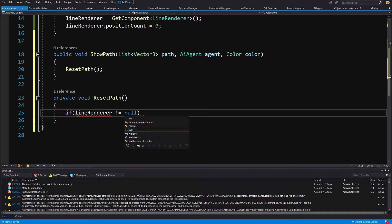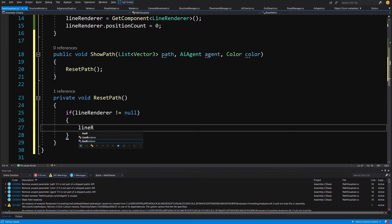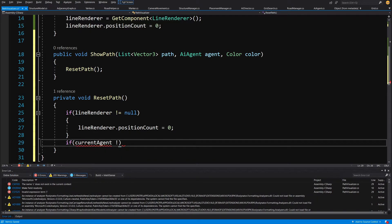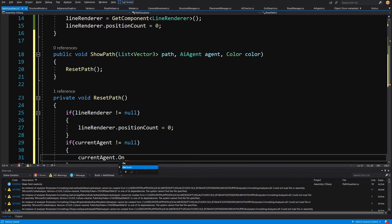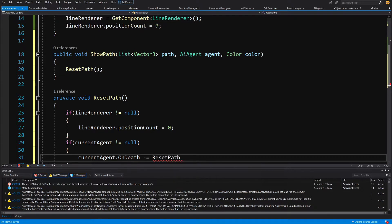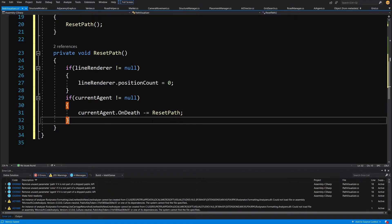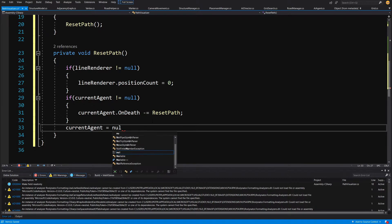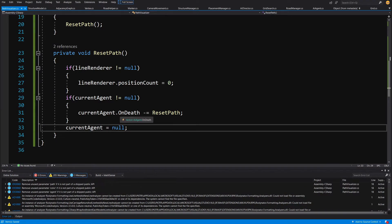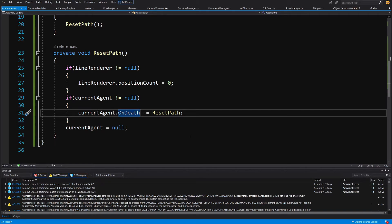We are going to call ResetPath to make sure that if a path is visible we reset it. In ResetPath: if lineRenderer is not null, call lineRenderer.positionCount equals 0. Then if currentAgent is not null, call currentAgent.onDeath minus equals ResetPath — that's why we created this event. Set currentAgent to null. This onDeath event allows us to reset the line when the agent dies, so we stop seeing its path.